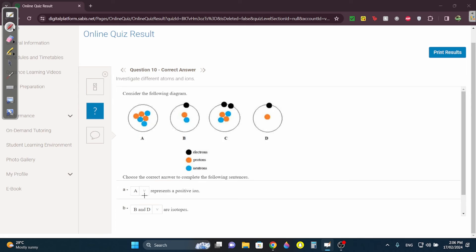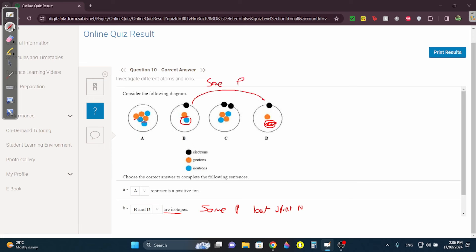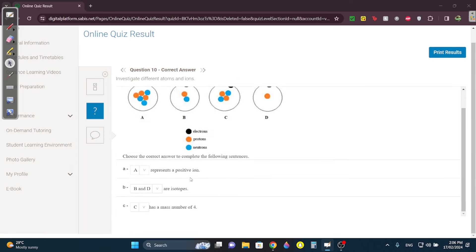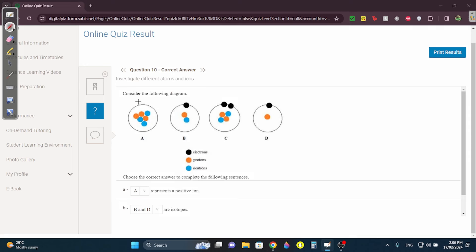Which ones are isotopes? Same protons but different neutrons. This one has three protons — nothing else has three protons. This one has one proton and one neutron; this one has one proton and zero neutrons. Same number of protons, so B and D are isotopes. Which one has a mass number of four — four particles in the nucleus? This one has six, this one has two, this one has four, this one has one. Take C.